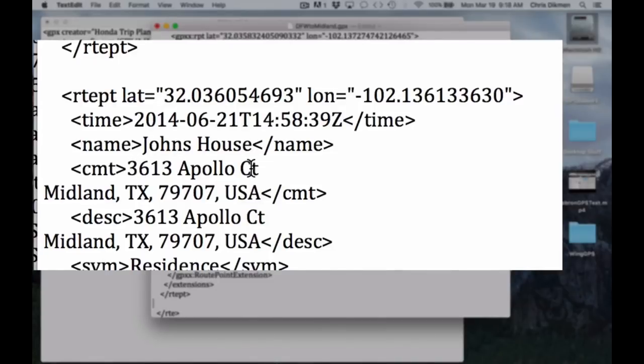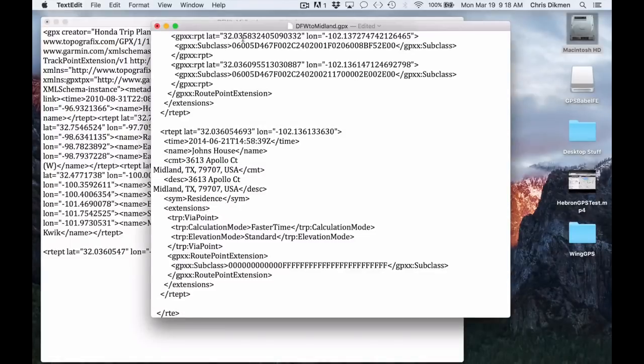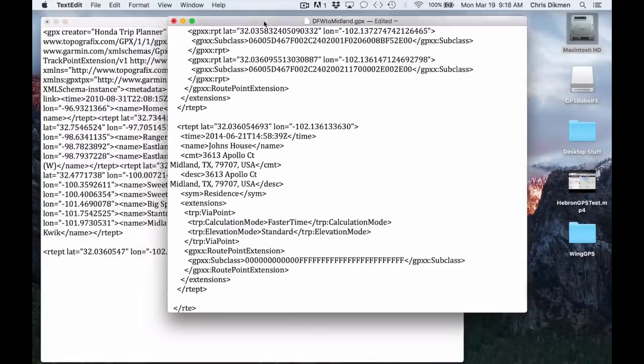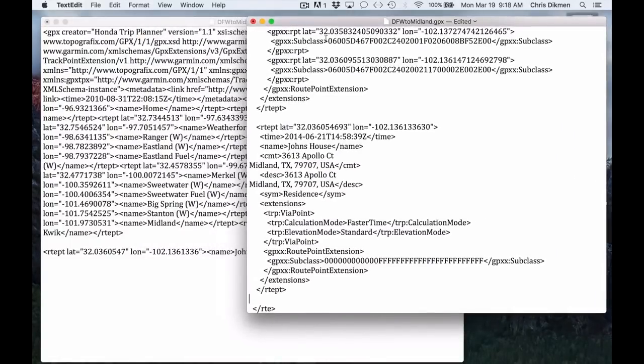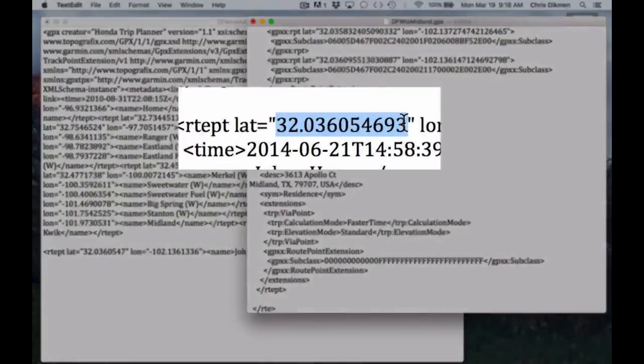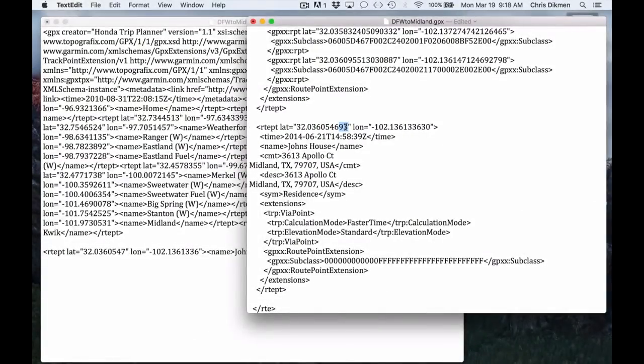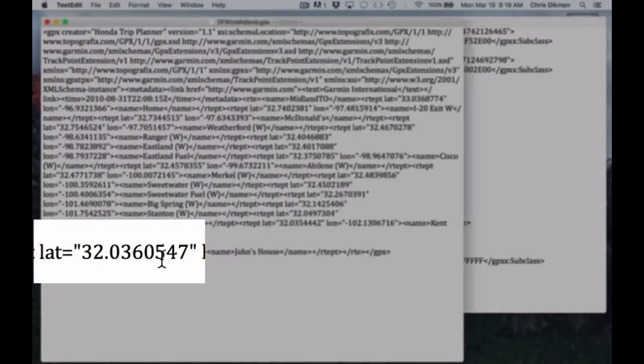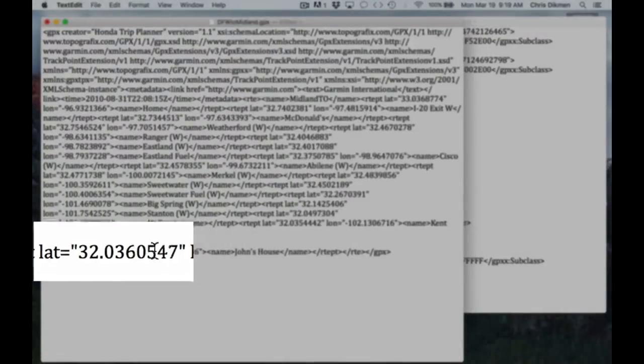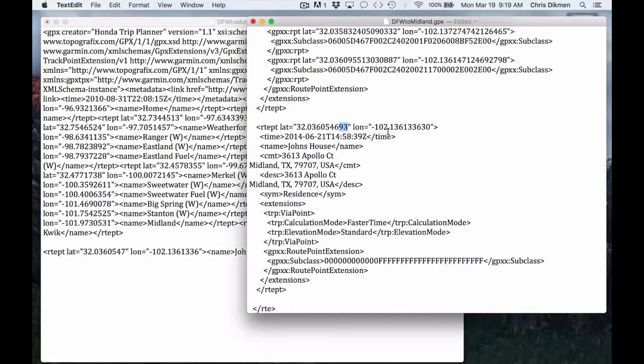And you can see here's the longitude or latitude and longitude. It shows the address, Midland, Texas, 3613 Apollo Court. But if you look at the difference in the longitude and the latitude, there's two additional digits at the end of this latitude than there are down here on the Honda Trip Planner. It's basically rounding up that number by two digits. It just goes to 547, whereas this one goes to 5693.